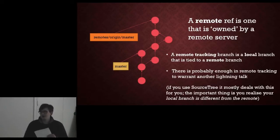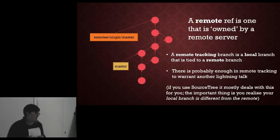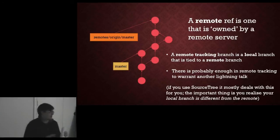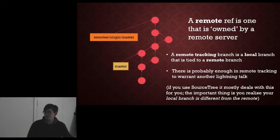It warrants a lightning talk because you like to get things wrong if you don't understand what's going on, but the most important thing to take away from that is the remote version of master is different from your version of master. They are different branches, they are different references.